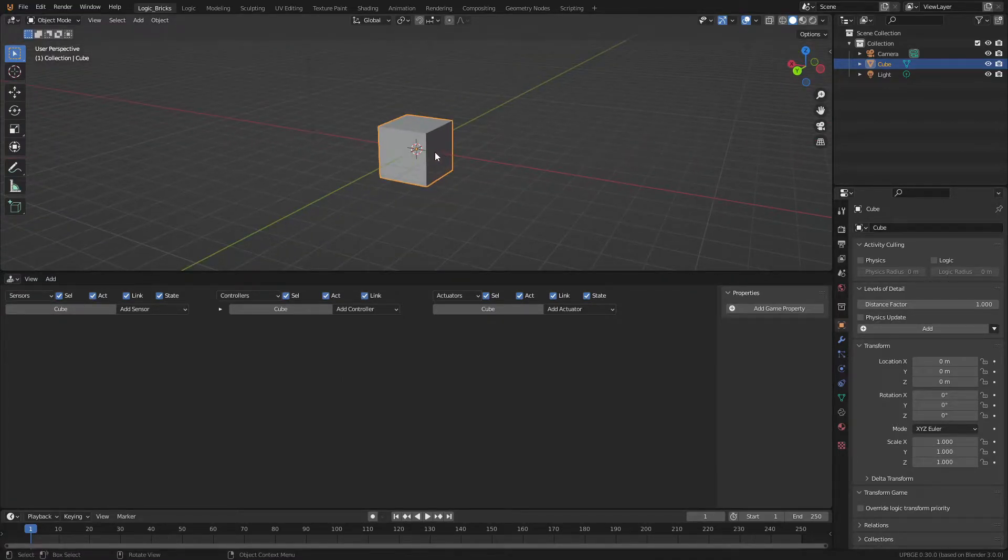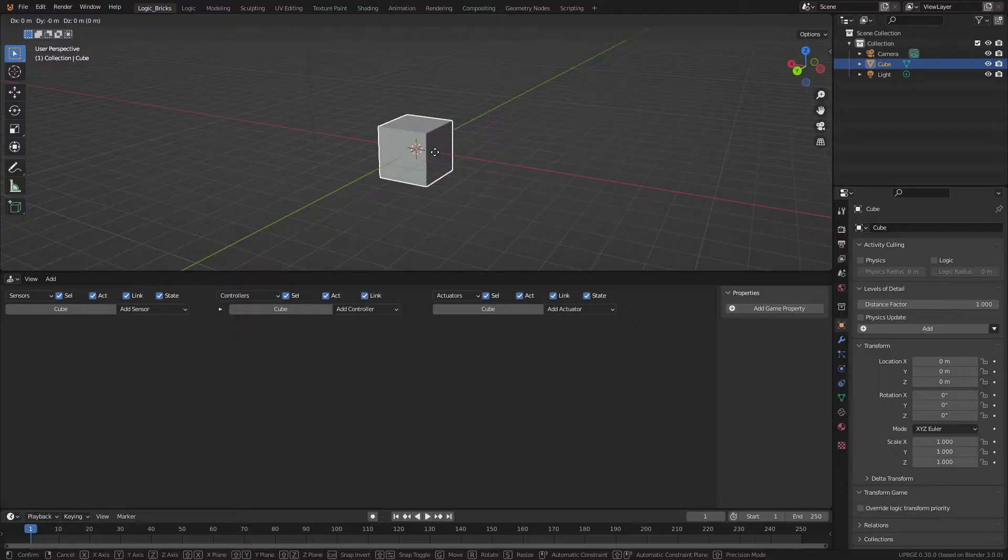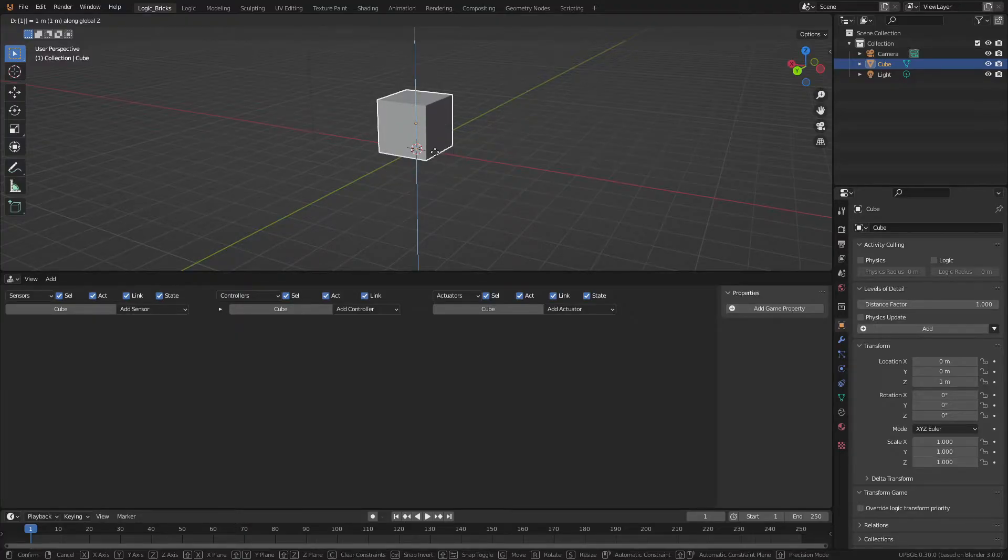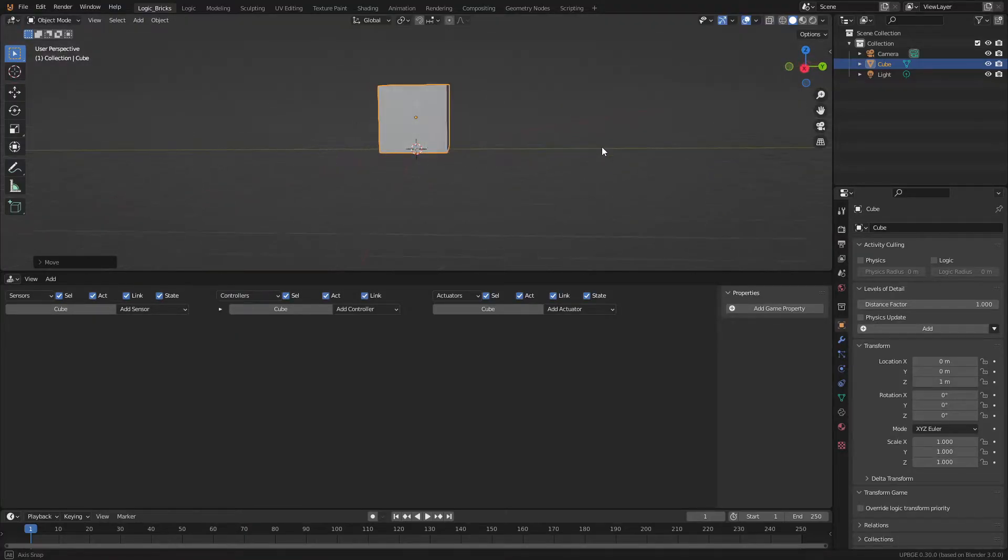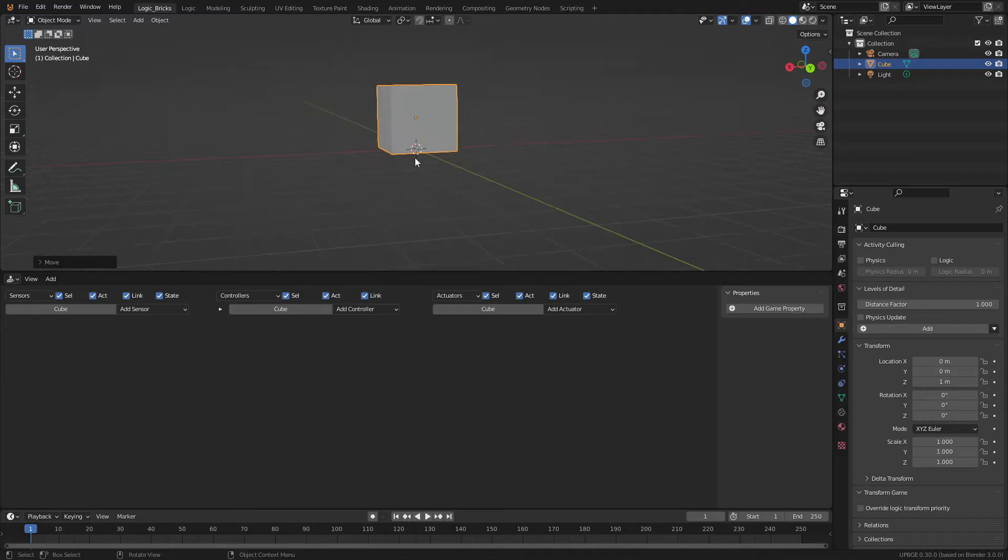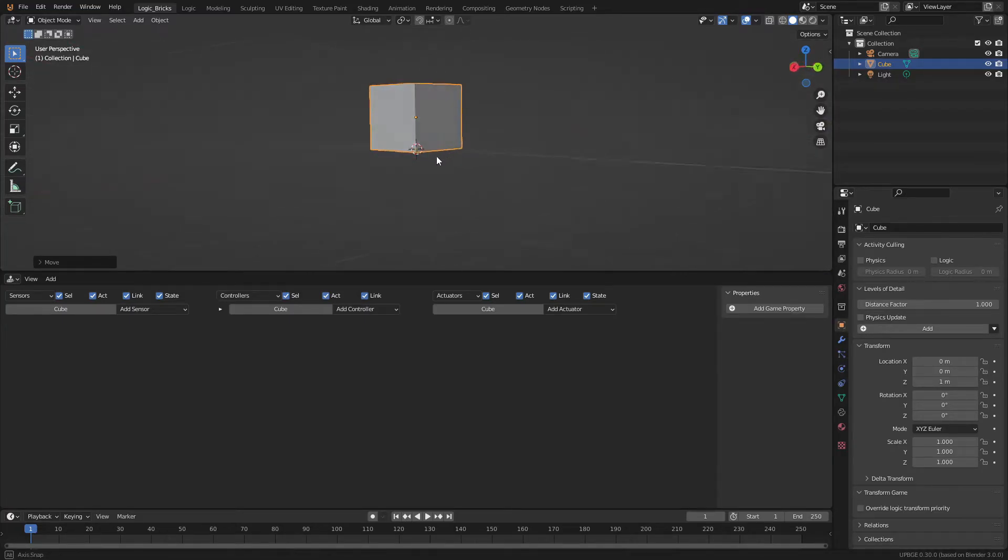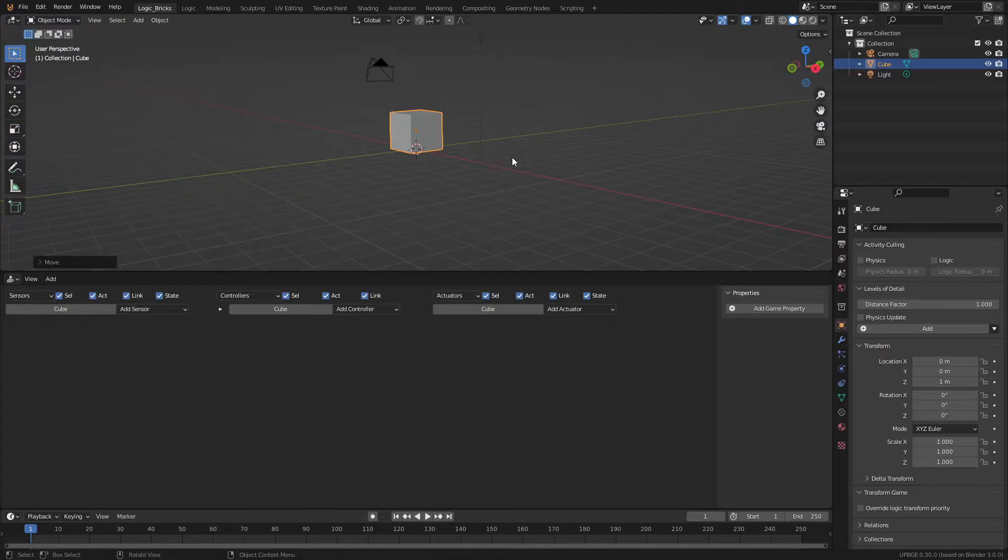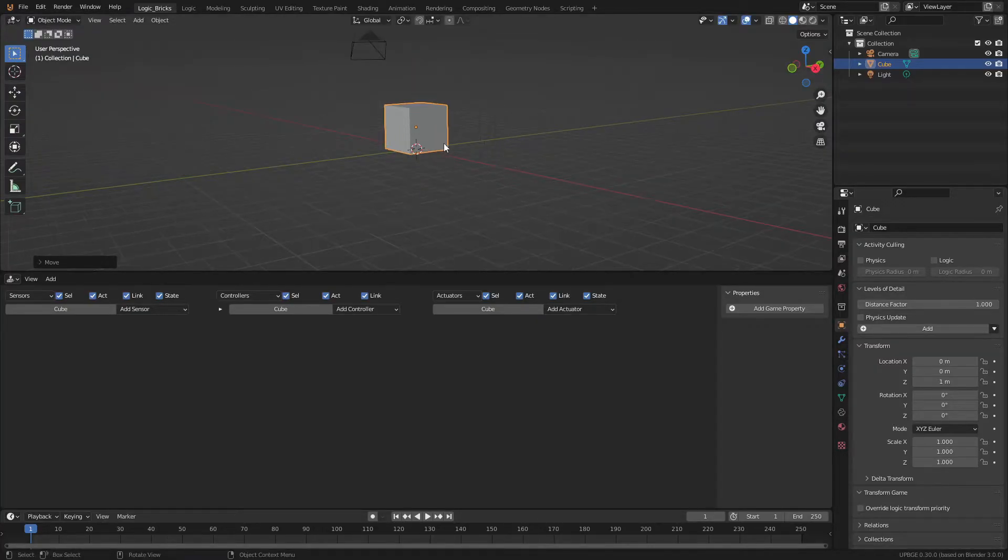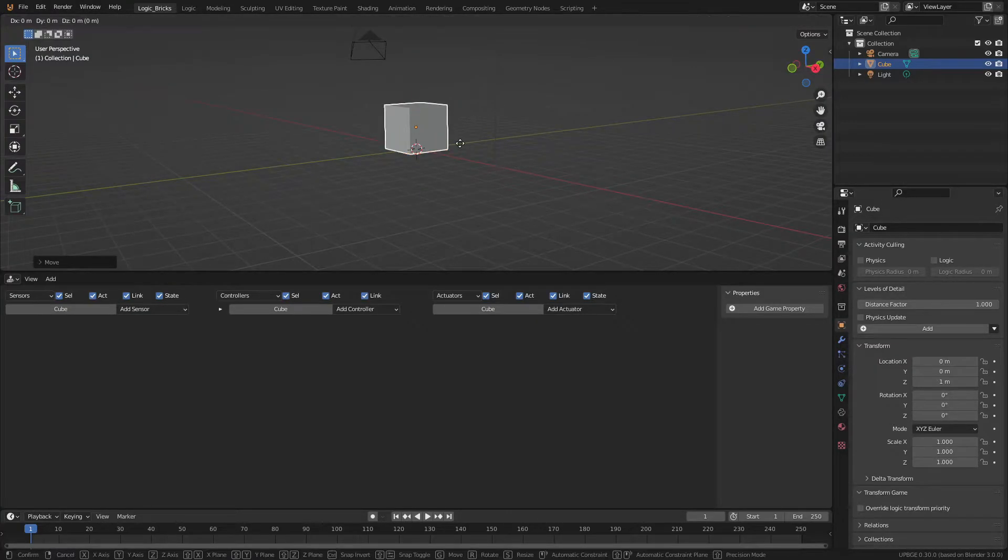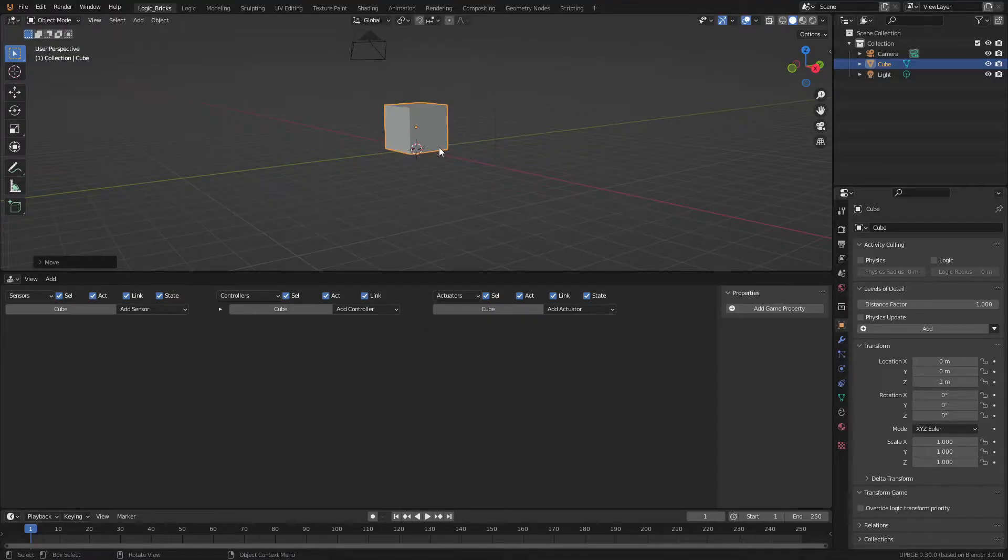So we're going to take our default cube and we're just going to move him up. So we got our nice little cube and it is now moved to kind of the top of this grid here. And all I did was press the G key, Z, and then tap one. And that just moved it up one unit.